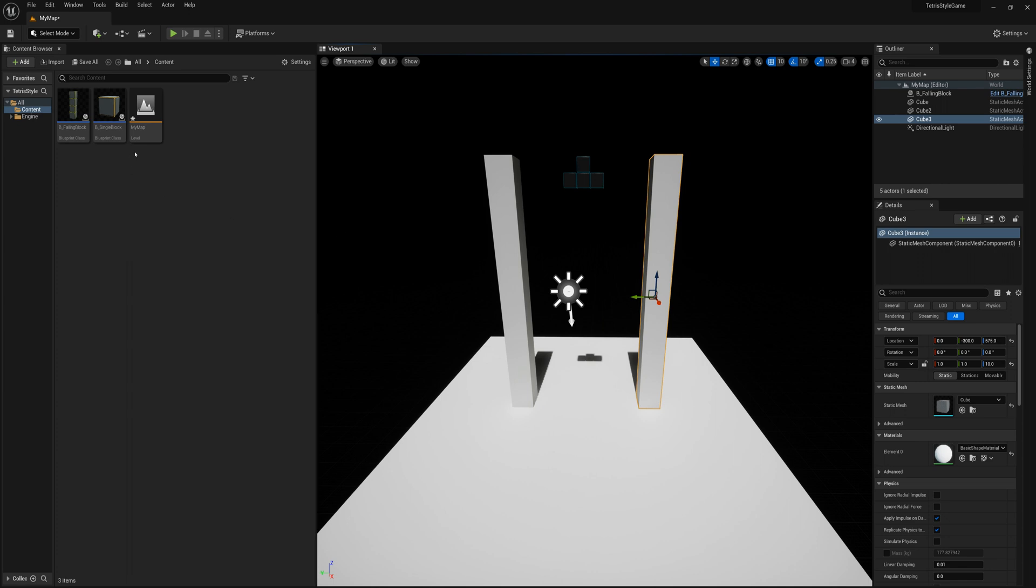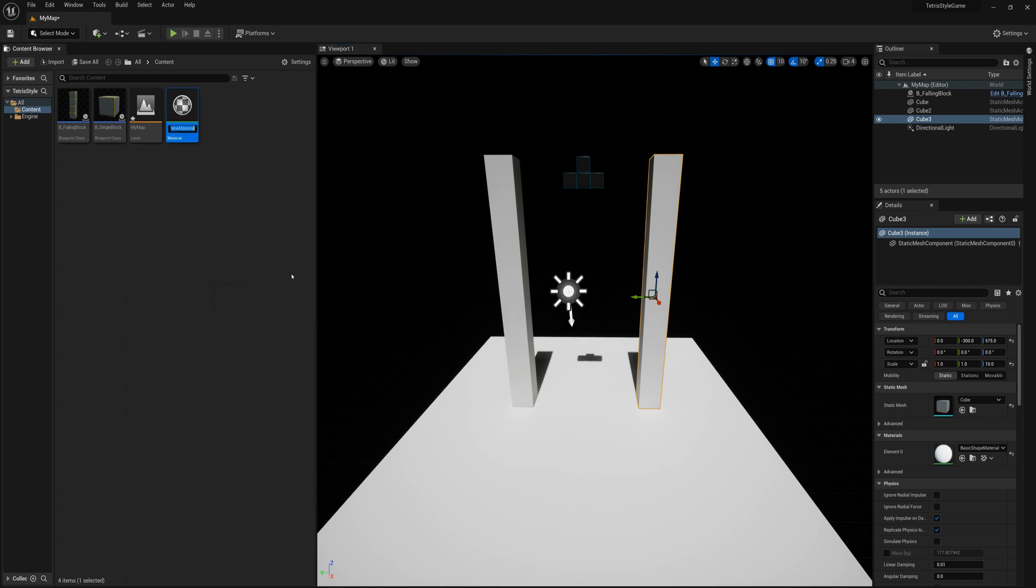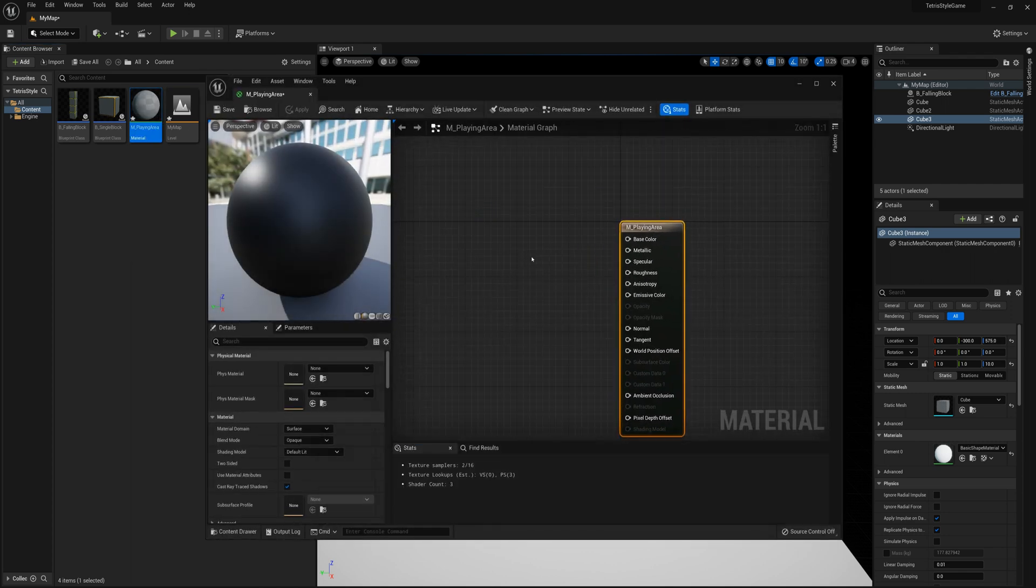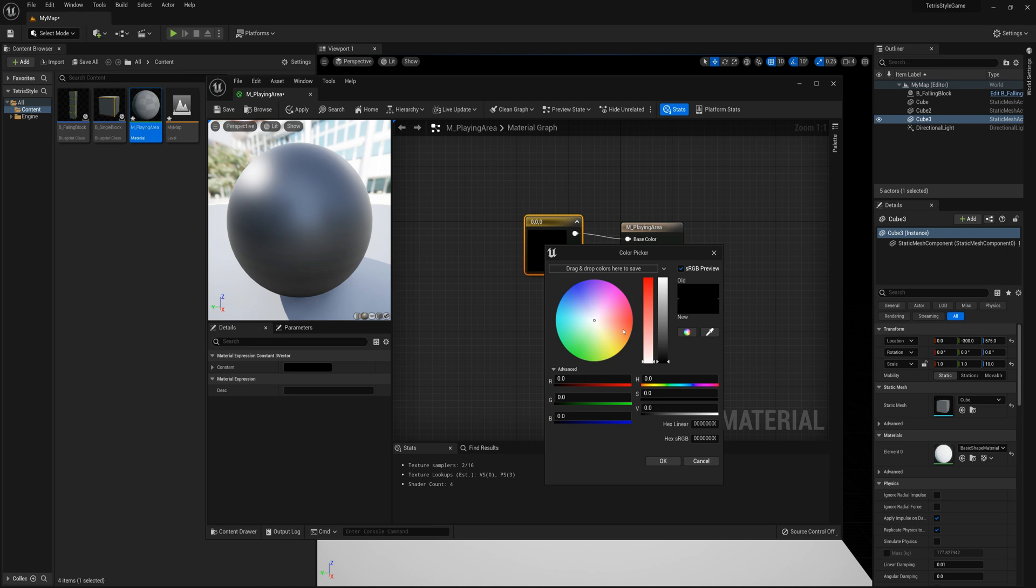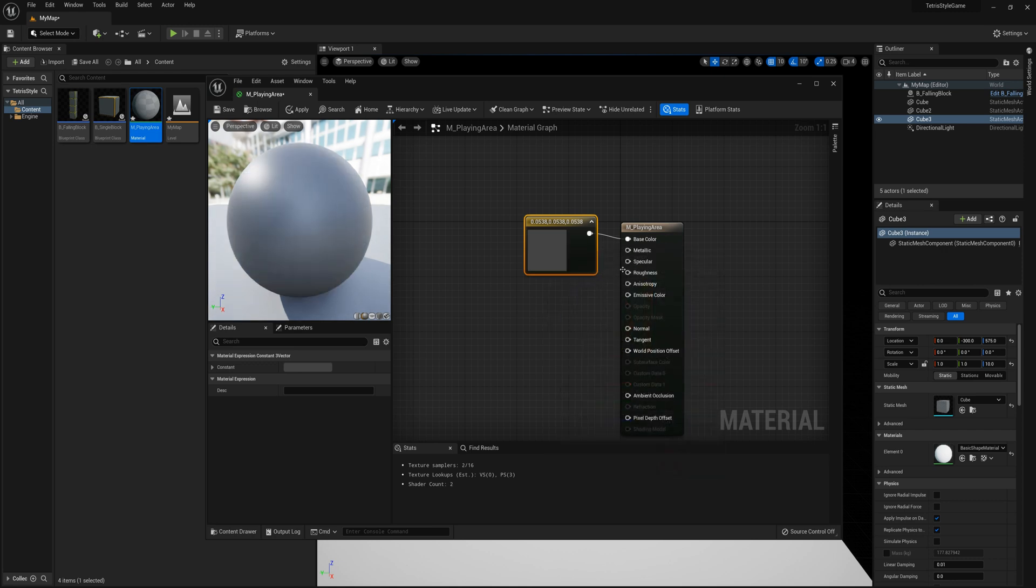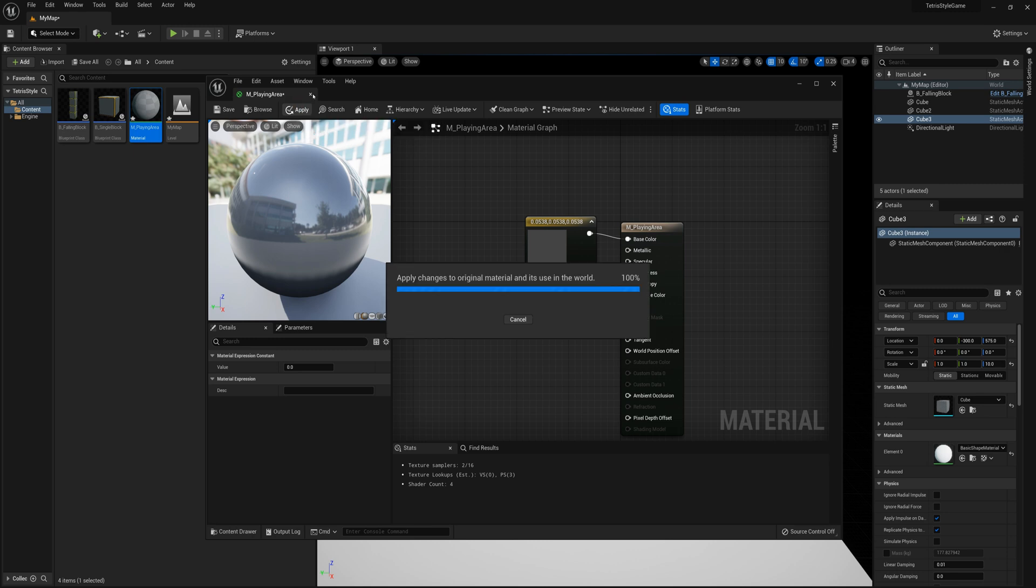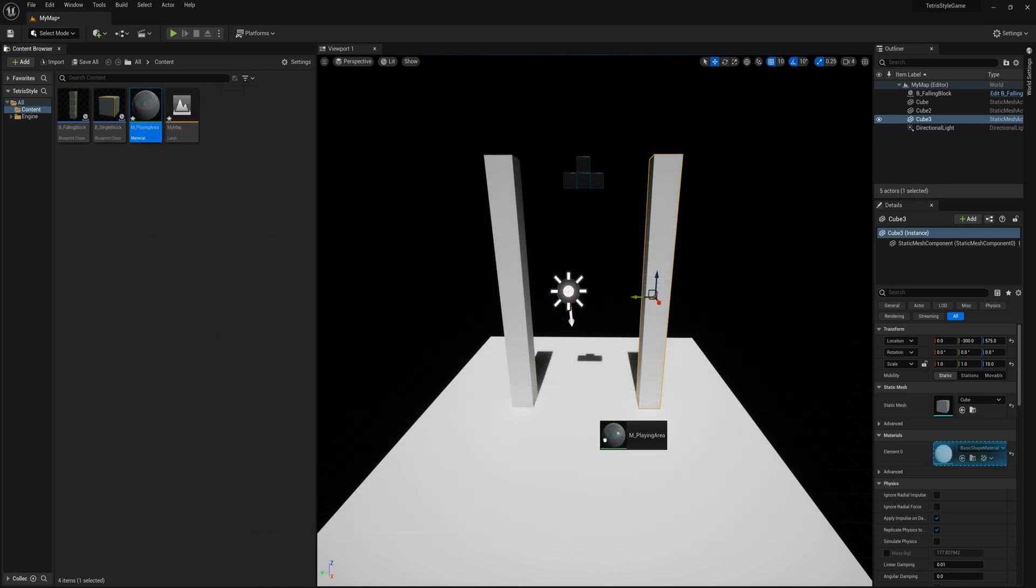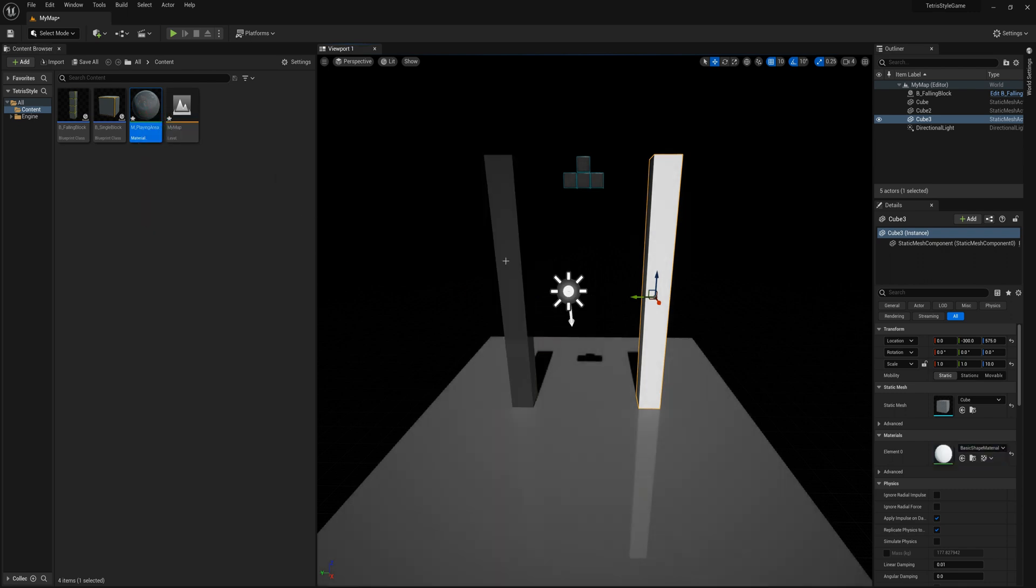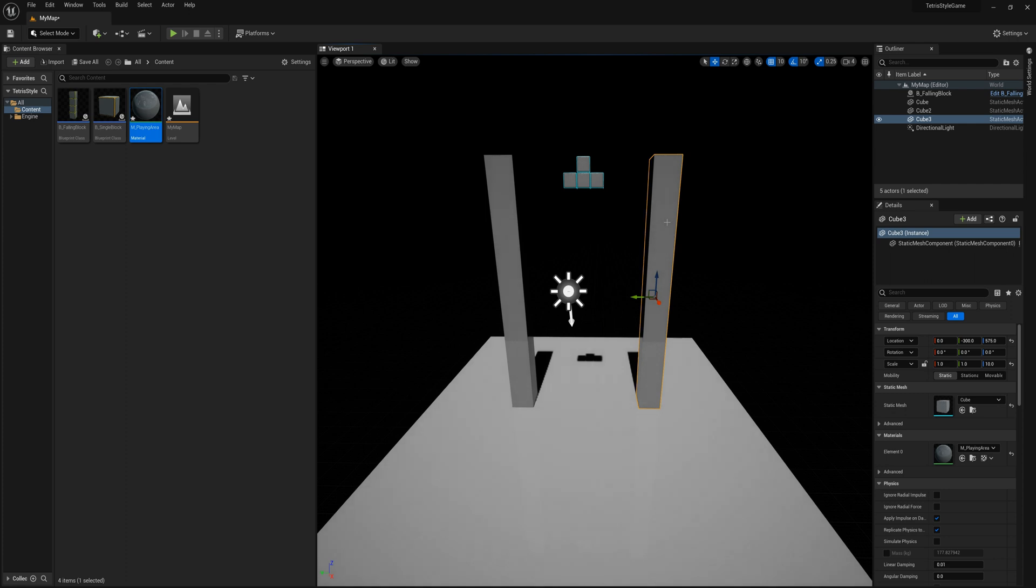I'll apply and close that. And I'll make my own material like I probably should have in the beginning. So I'll just call this M_playing_area. And I'll hold three on the keyboard and click here to make a new vector three, plug that into base color. And I'll set this to that dark gray color that I originally kind of had there. And I'll also hold one and click here and plug that into roughness. So I'm plugging in a zero to roughness and it'll be a shiny surface now. So I'll apply, close that and I'll just drag this material onto the floor and drag it onto these two pillars. And now I fixed up that issue.